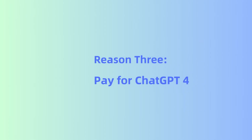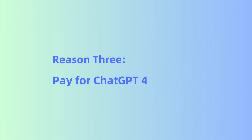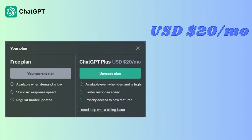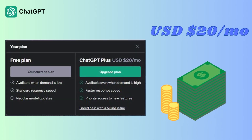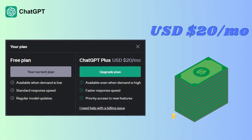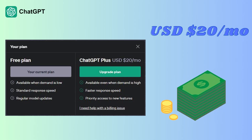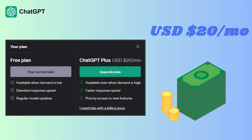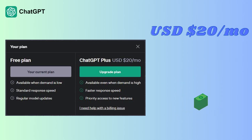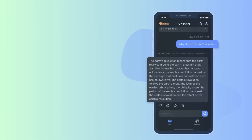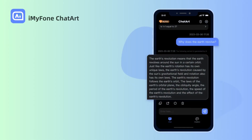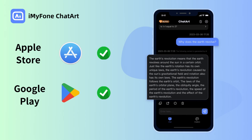Then we come to reason three: paying for ChatGPT-4. It's worth mentioning that ChatGPT-4, the latest version, requires a payment to access its full functionality. While it may offer additional features, not everyone may be willing or able to pay for these upgrades. If you want to find a free ChatGPT alternative, here we recommend Chat Art.